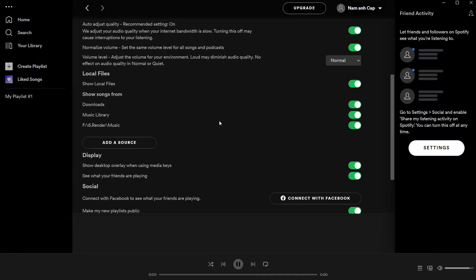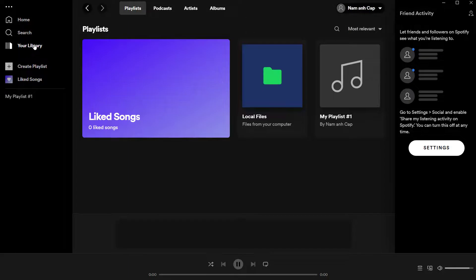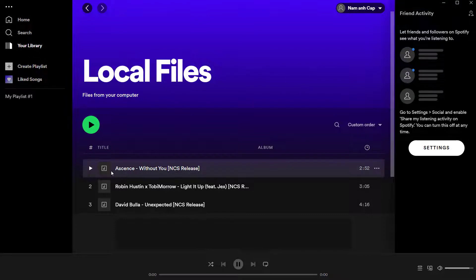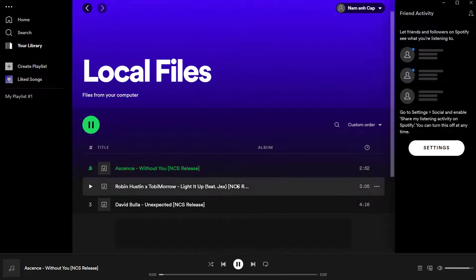When you return to the Home screen and select your Library on the left, you can click on the Local Files folder. While open, you can play your local music and add them to a playlist.